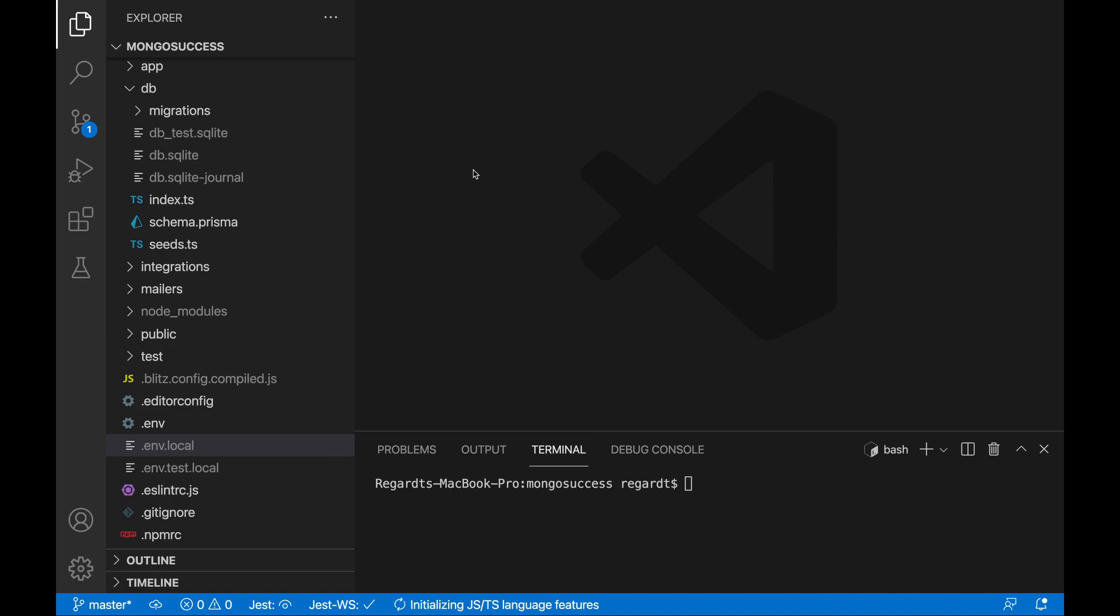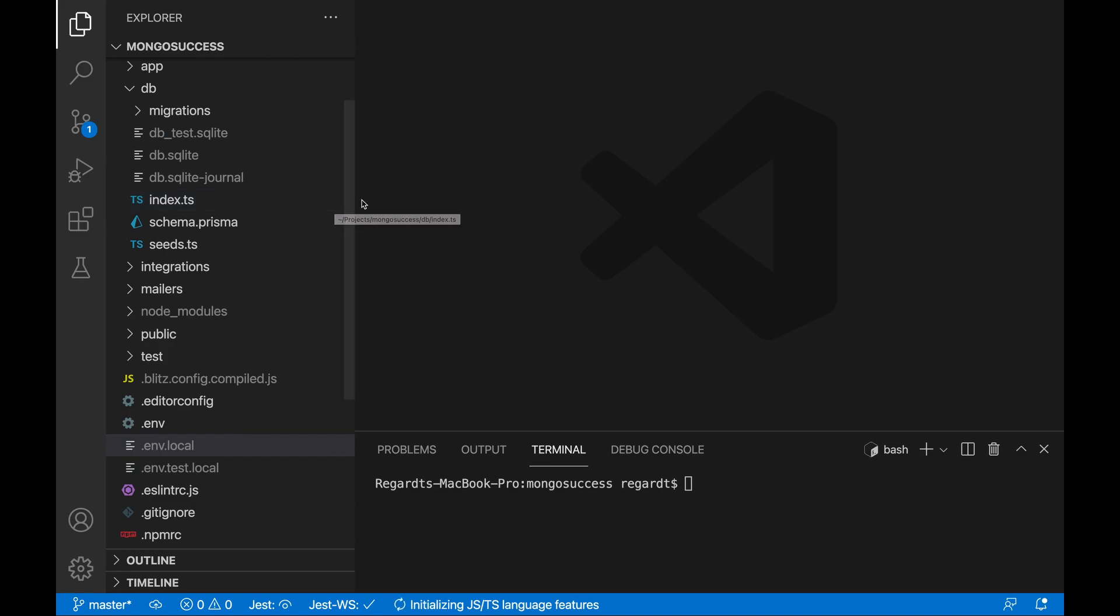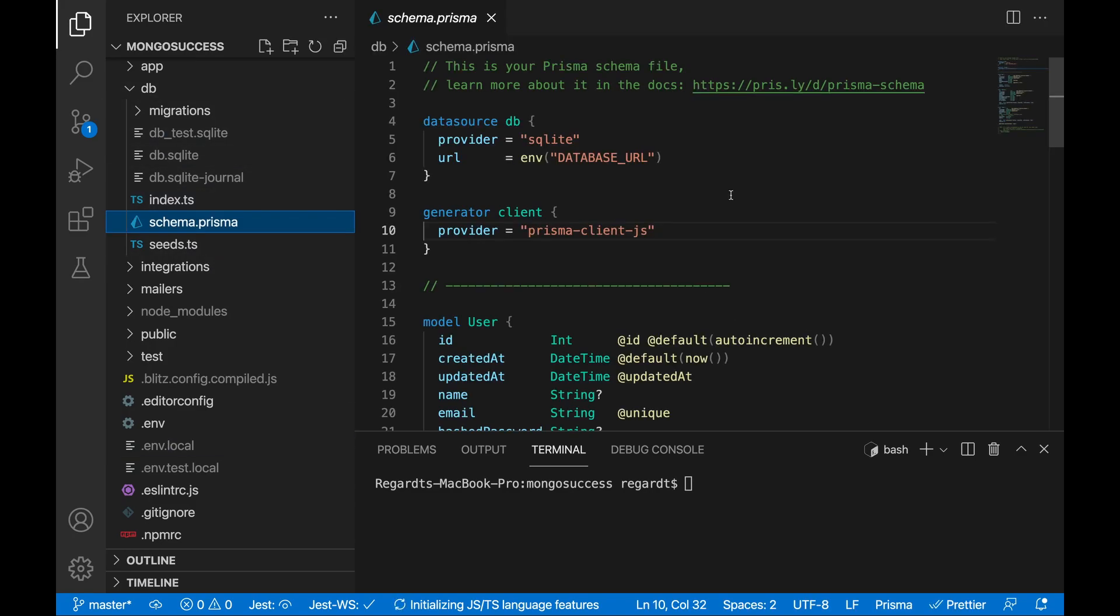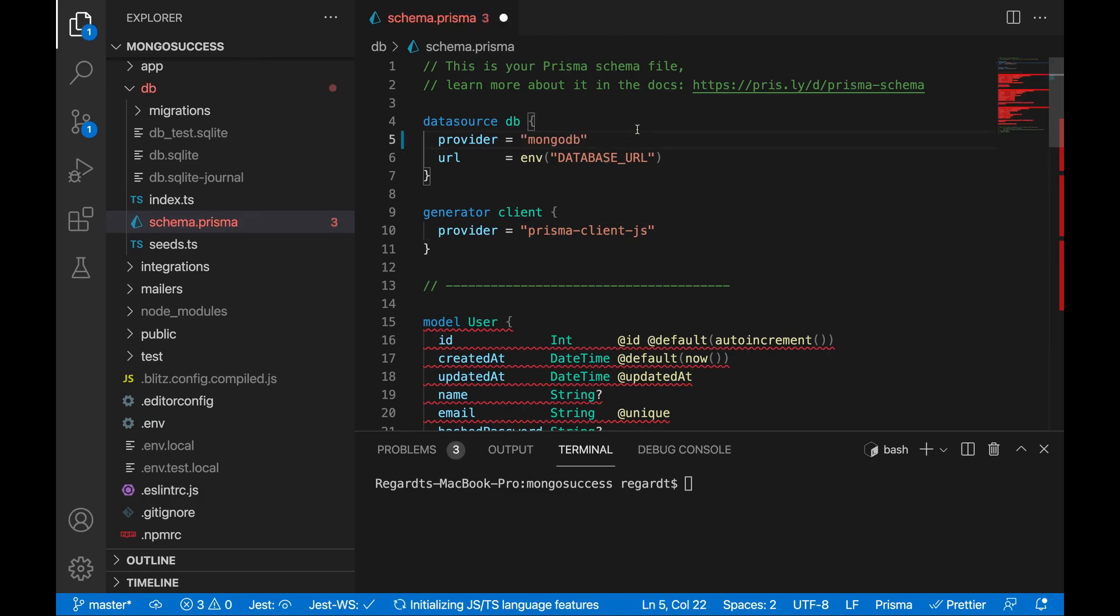What you see in front of you is a Blitz project with the standard DB setup. I think it's SQLite, Prisma installed, etc. Let's take a look at what the schema looks like out of the box. So the first thing that we see here is that the data source DB provider is SQLite. We want to change this to MongoDB. The moment you do that, you see red squiggles here. We'll get to that in a second.